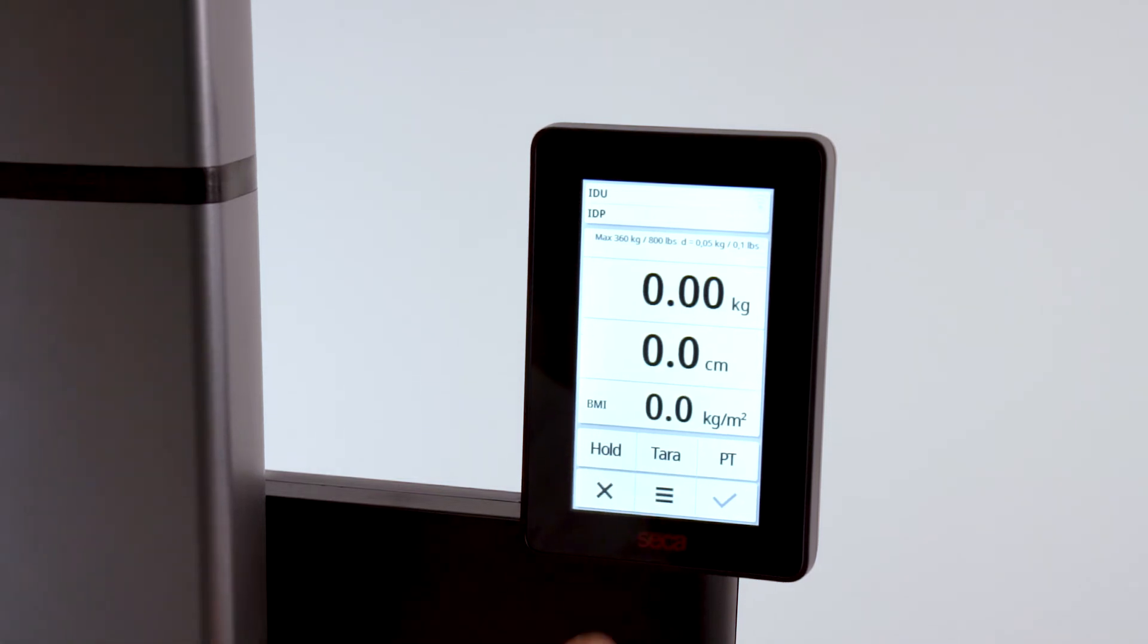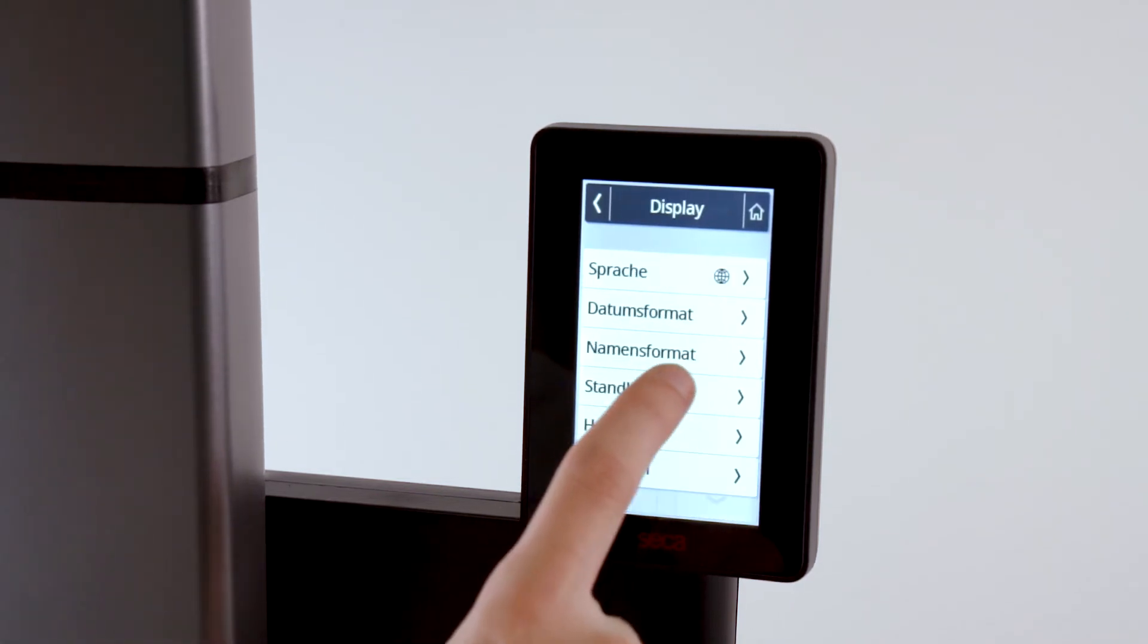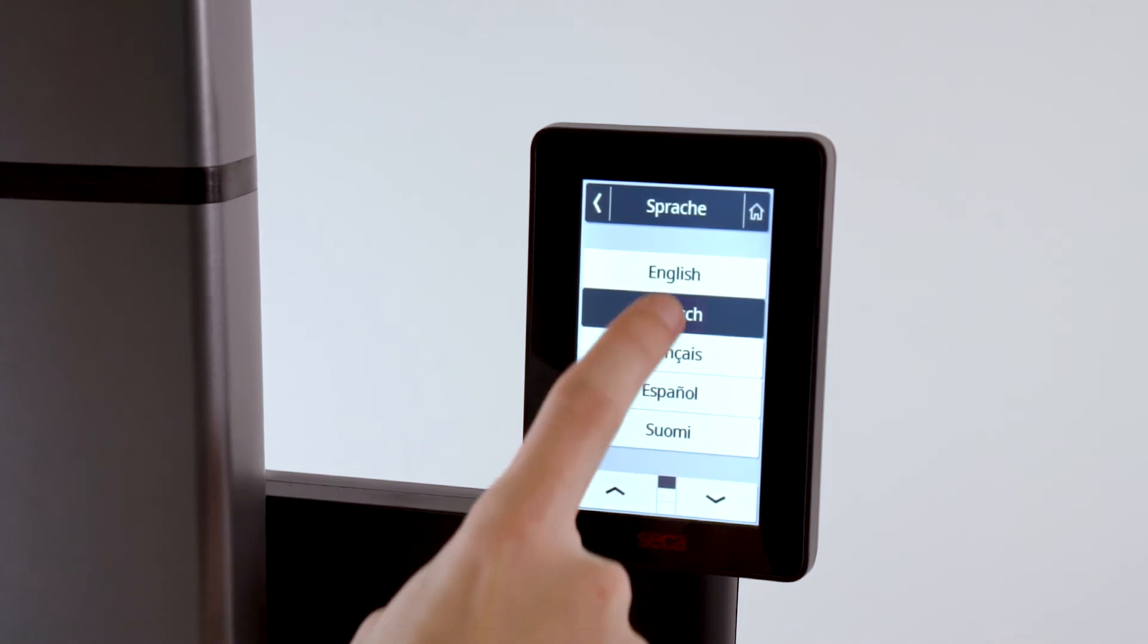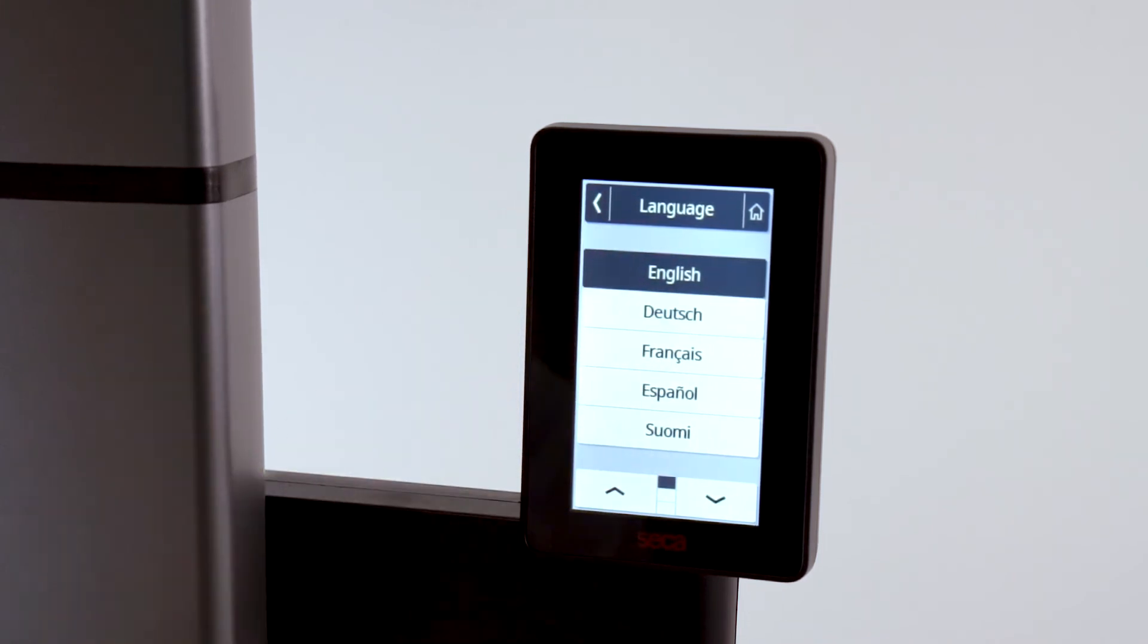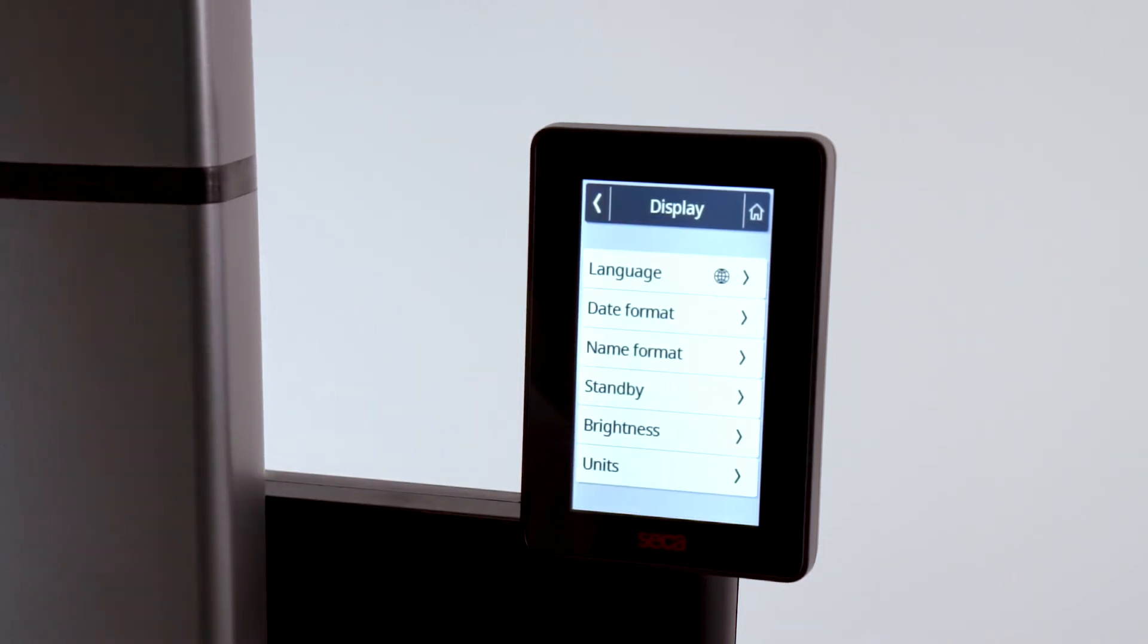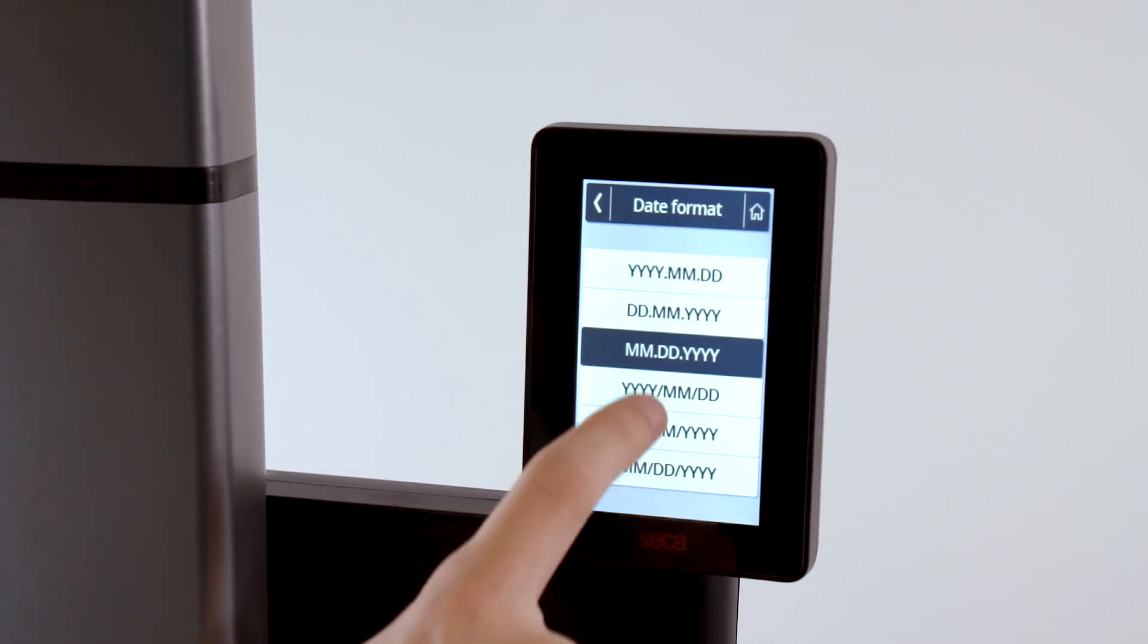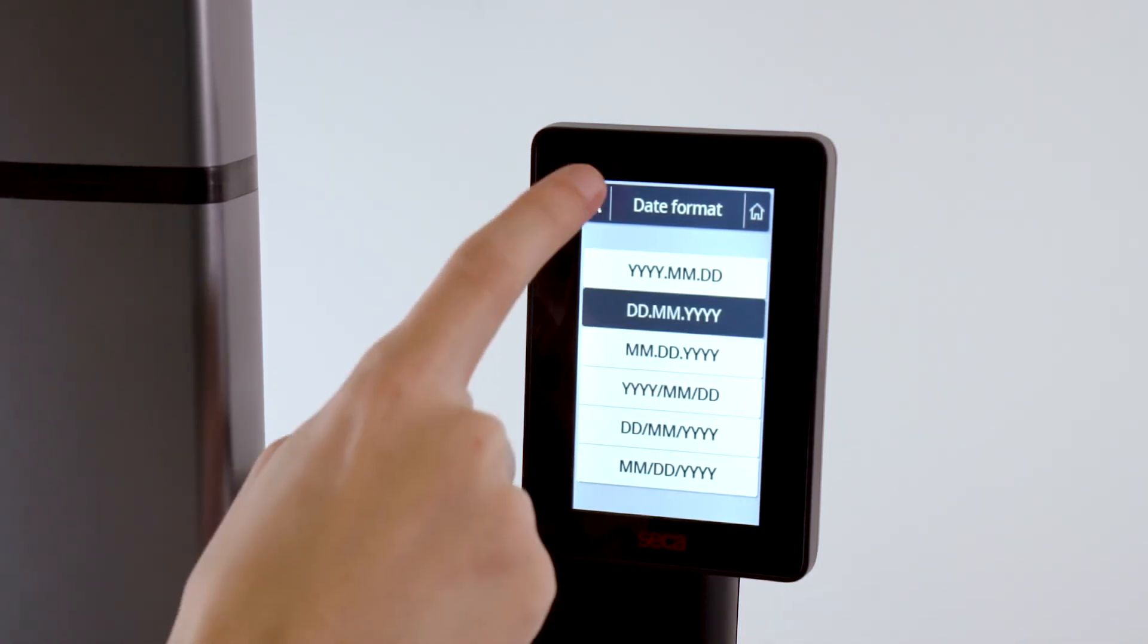To customize the display from the factory default settings, we recommend the following settings. Of course, you can always change these to fit your needs. Let's start with the display settings. Adjust the date format to the desired setting.